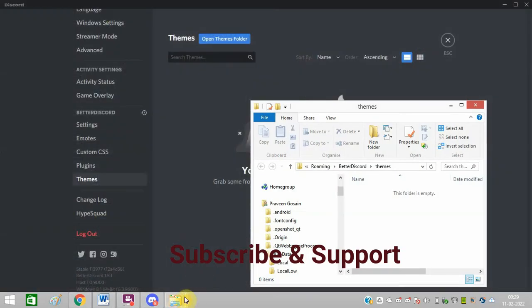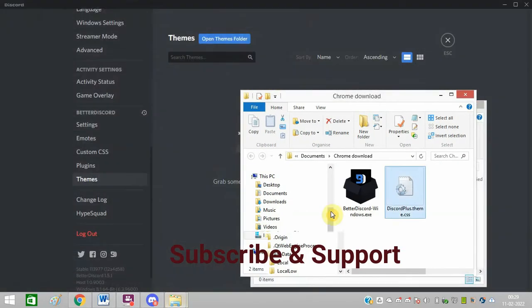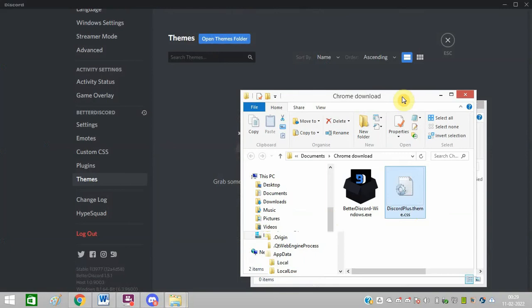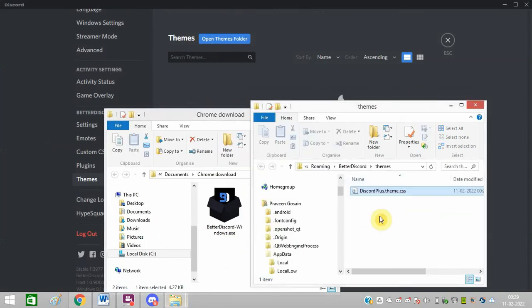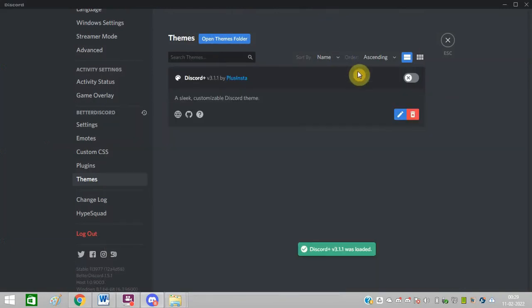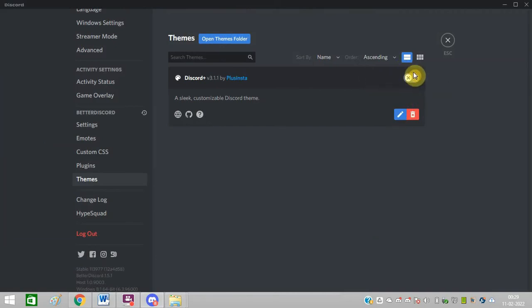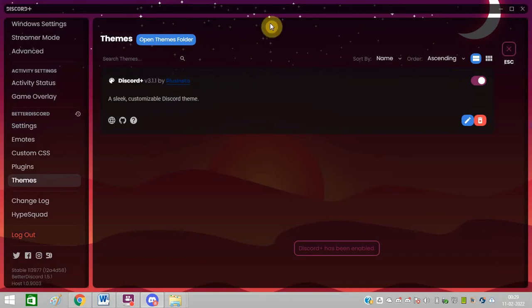So this is the theme folder. I will just paste this CSS theme here, drag and drop it. You can see it is showing here. You need to turn it on, this option. Just turn it on. You can see the theme is now changed.